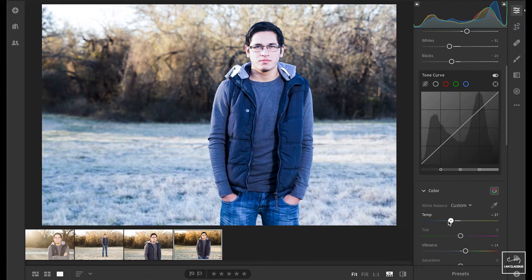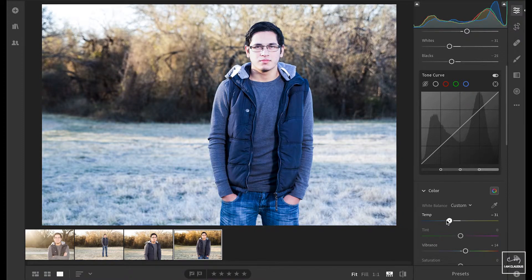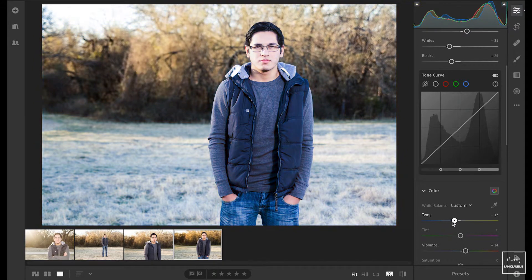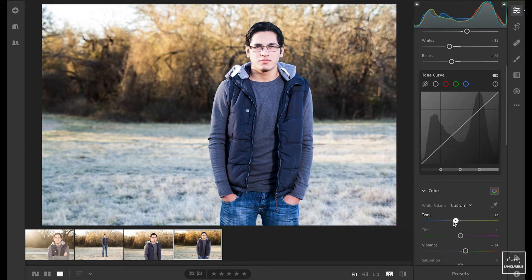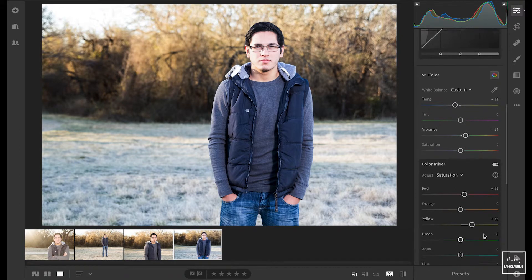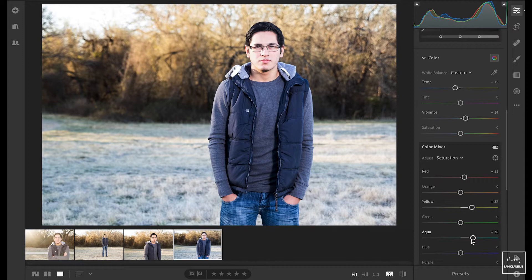What if I wanted to give it kind of a cool color tone like that. So if I bring it down all the way, it'll be blue, but I don't want that much. Just maybe bring it down some, kind of give it a cooler tone to it. Maybe bring up some of the aquas blue.